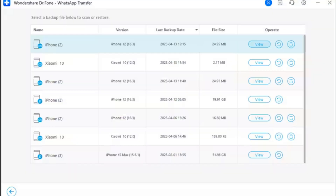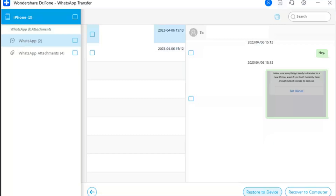Step 6: Select the backup file to restore. The backup files are displayed on the next screen, giving you an idea of the data the platform holds. Locate your respective iOS device data and click the View button adjacent to the file details. Step 7: Review backup data and restore to device. The entire WhatsApp backup files come in a preview on the next screen with proper categorization. Select any particular category to view specific chats, media, and related content in the preview window.